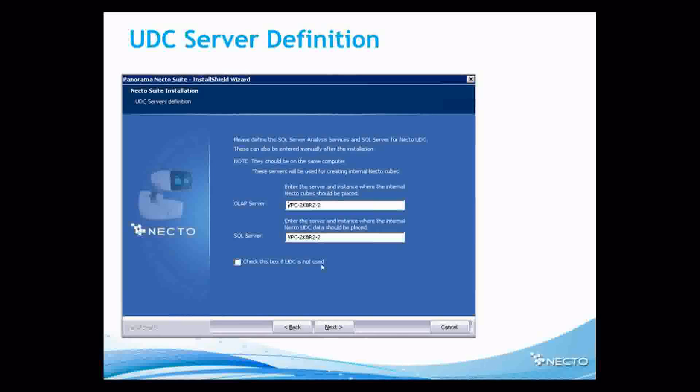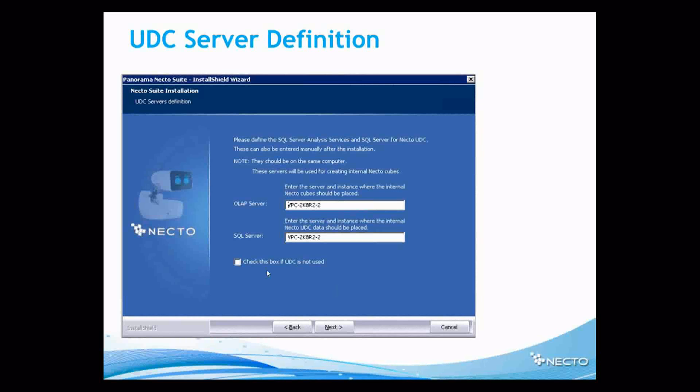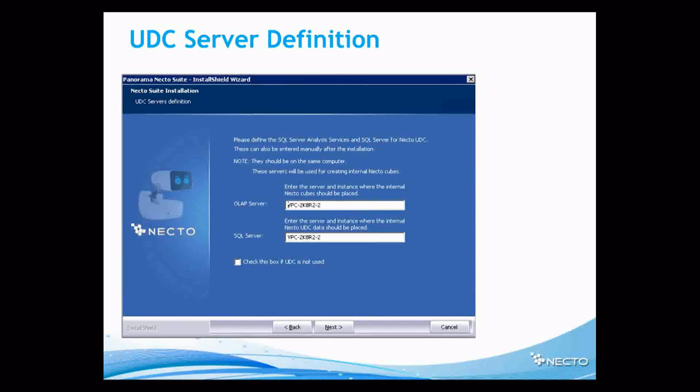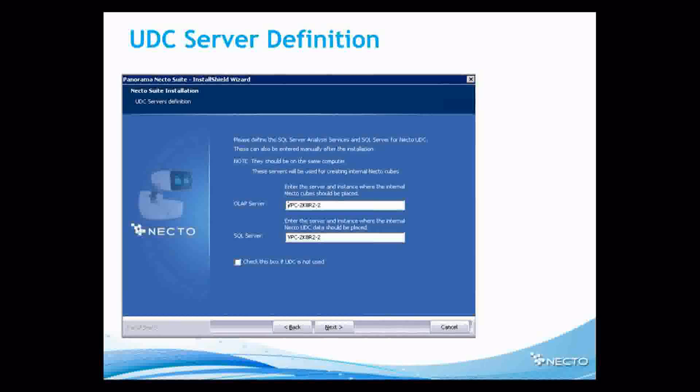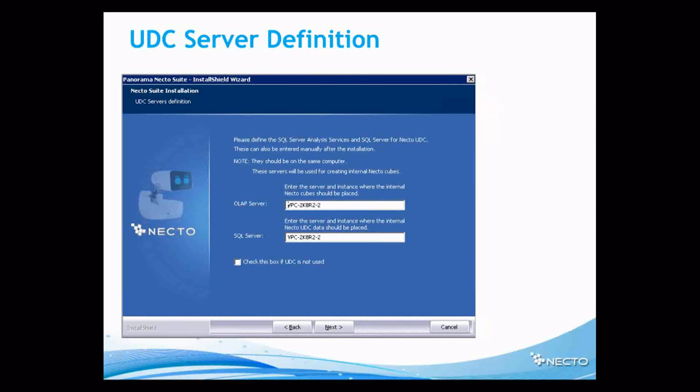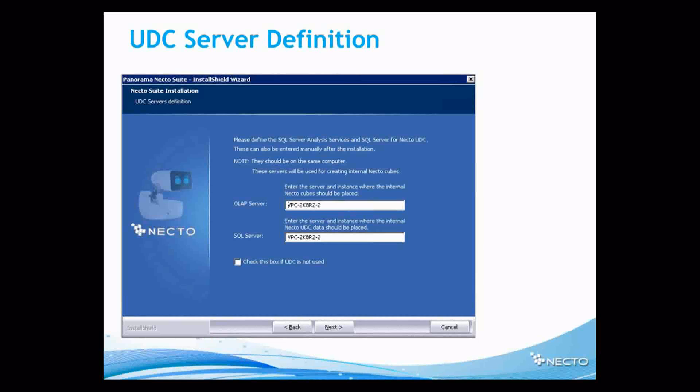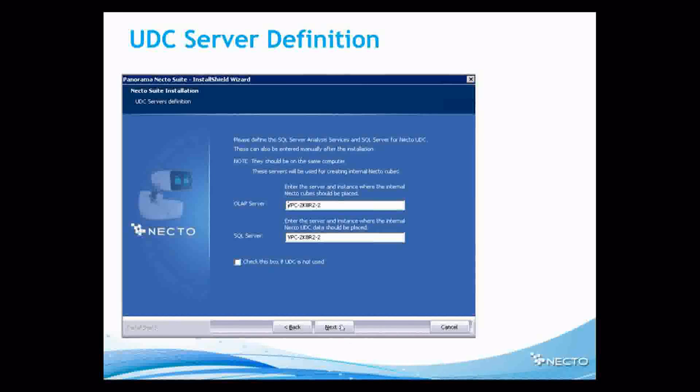Check this box if UDC is not used. You have, if I'm not mistaken, you have an actual account manager. You have couple of licensing options. I'm not sure that all of them come. You see, if the license is without UDC, you won't be able to use UDC.